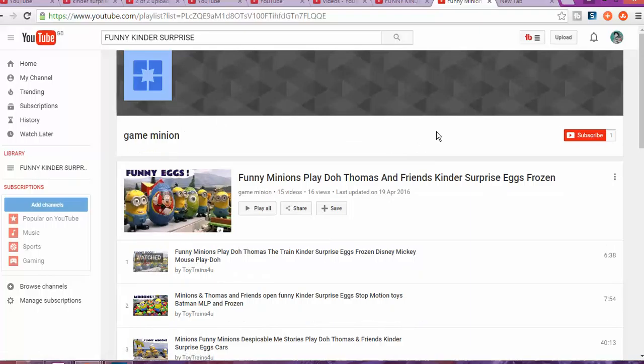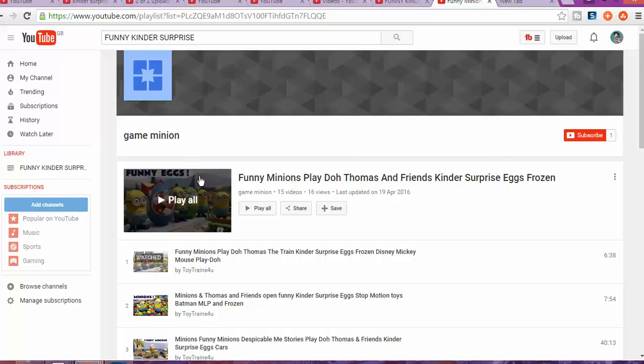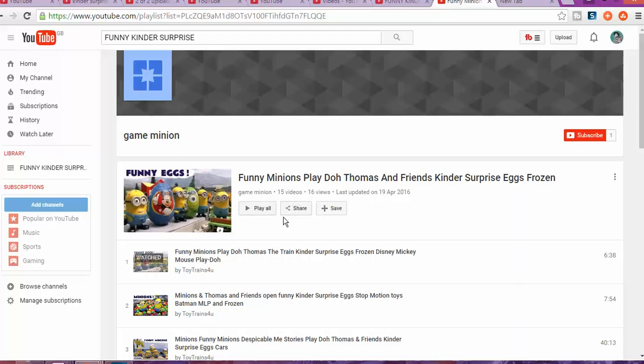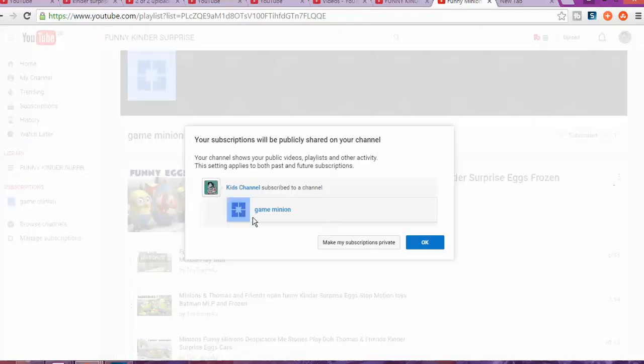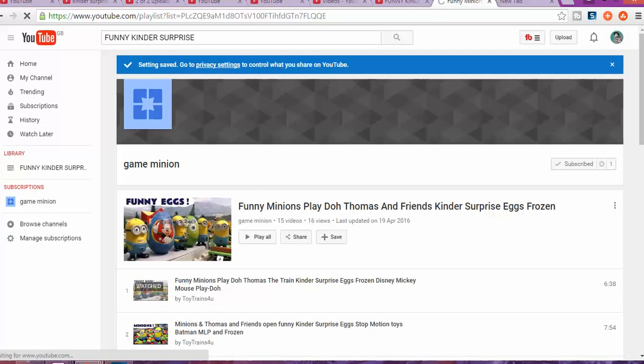And if you can see, so far this person hasn't got any video published but I like the videos. I like the mix of funny videos, funny kinder surprise. You can subscribe to the channel and accept. So you can have someone that you subscribe to the channel.